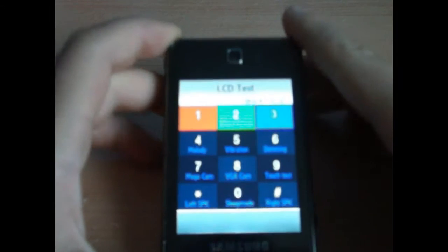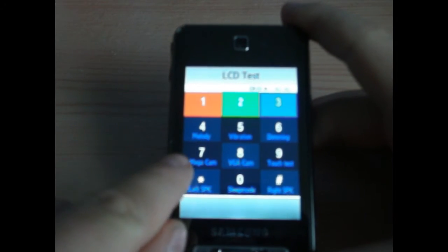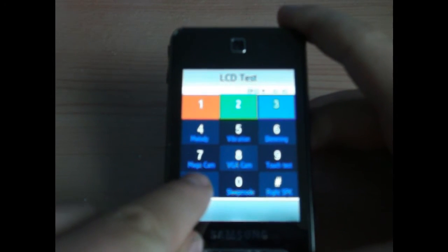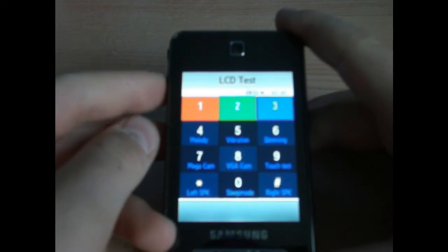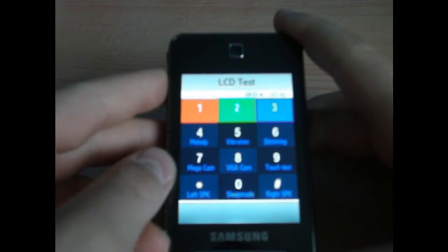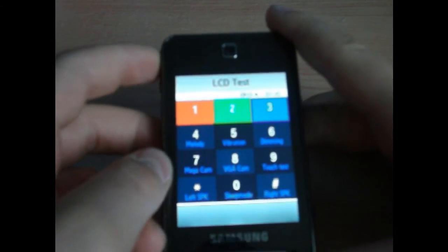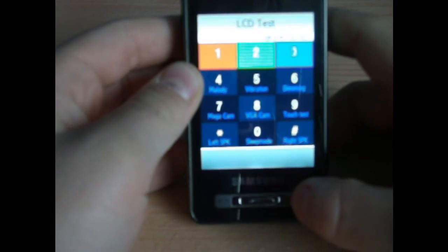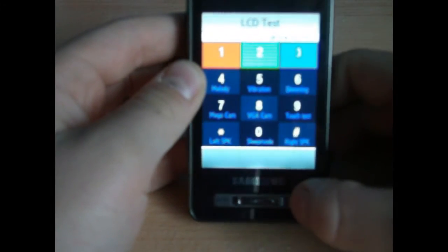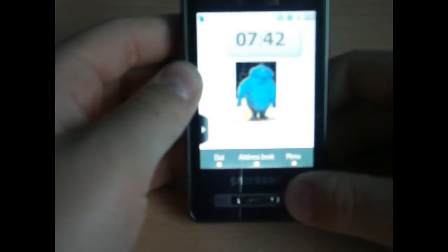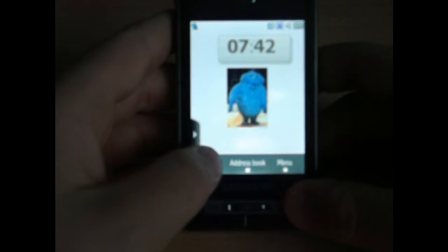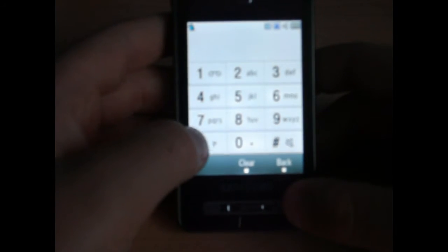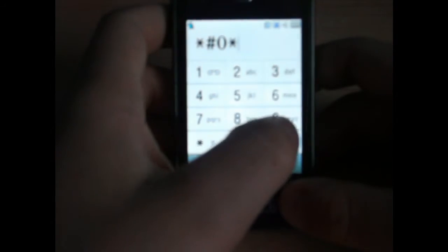And it takes me back to the LCD menu. I have left speaker. Push the sound button again. Actually, I think you've got to press that and then go back to it. So I'll dial it again: star, hash, zero, star, hash.